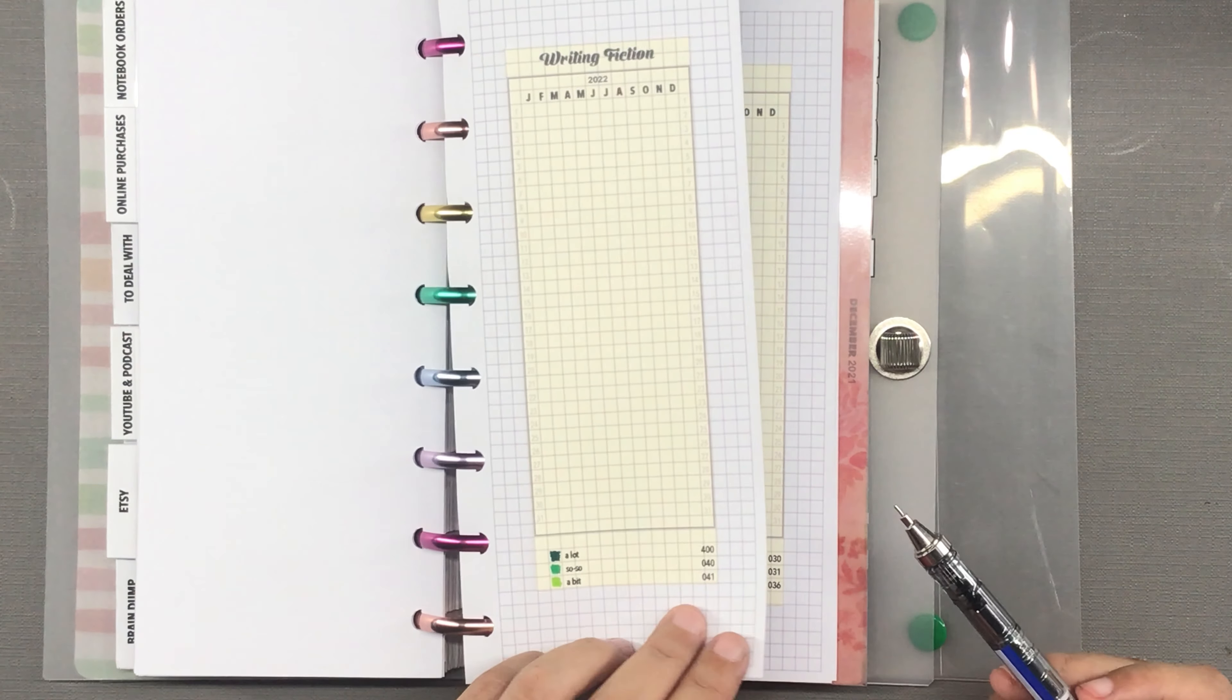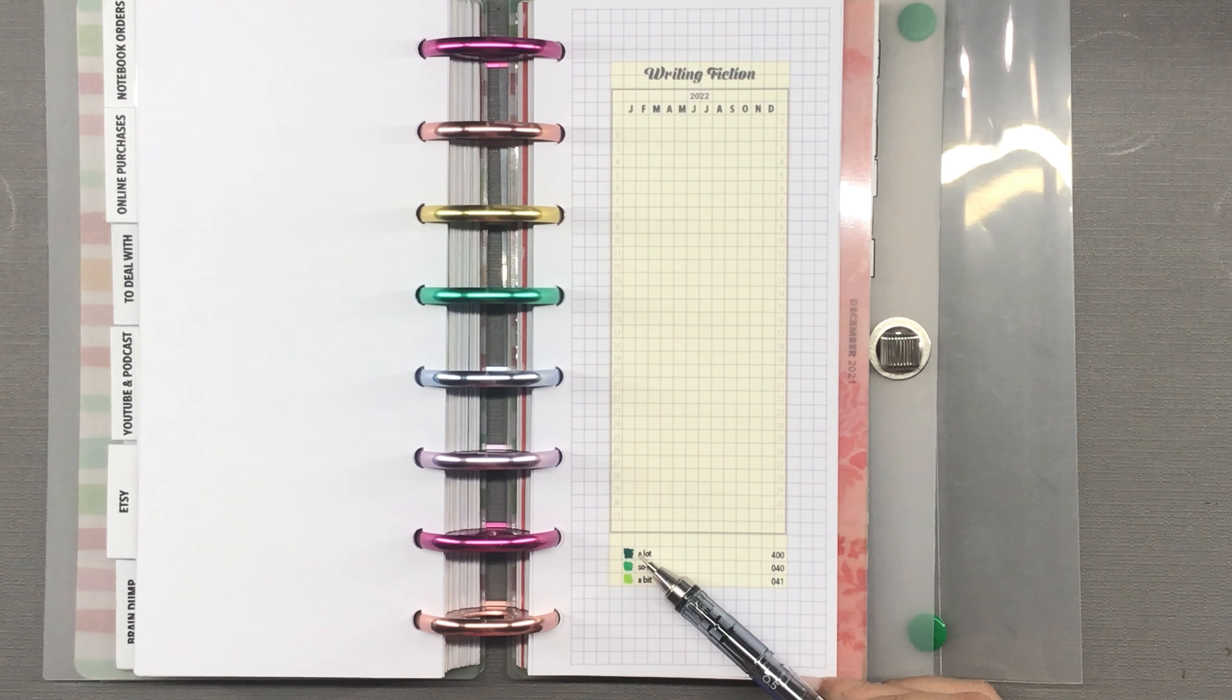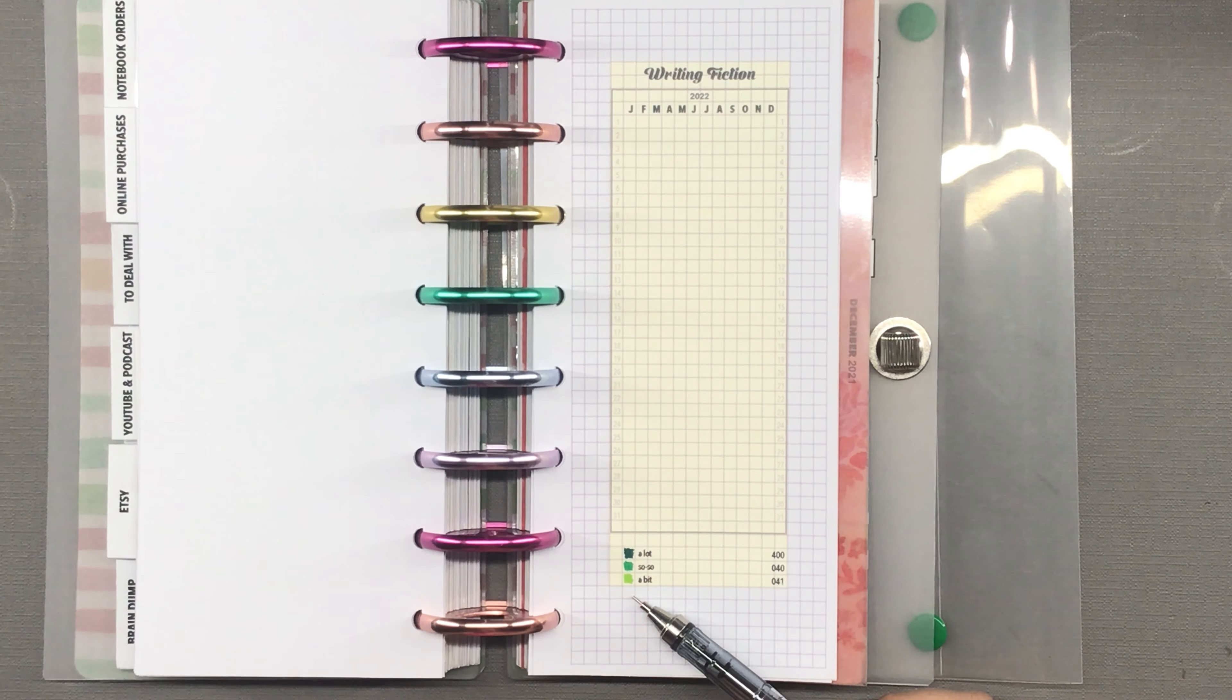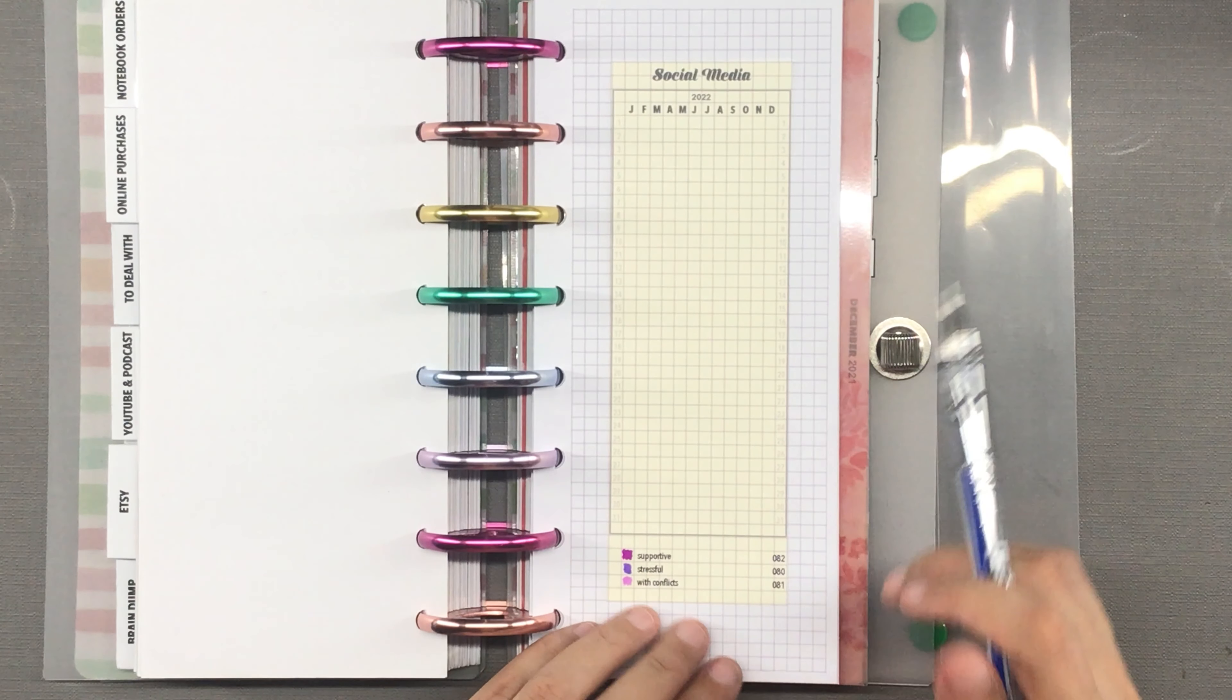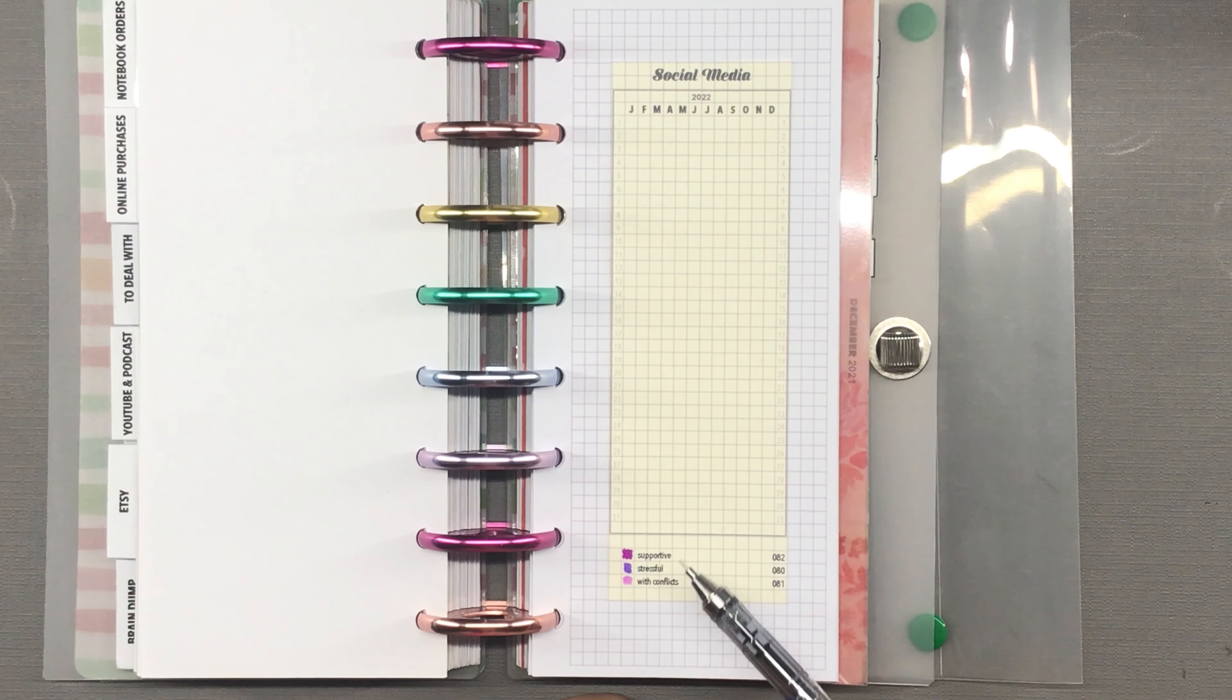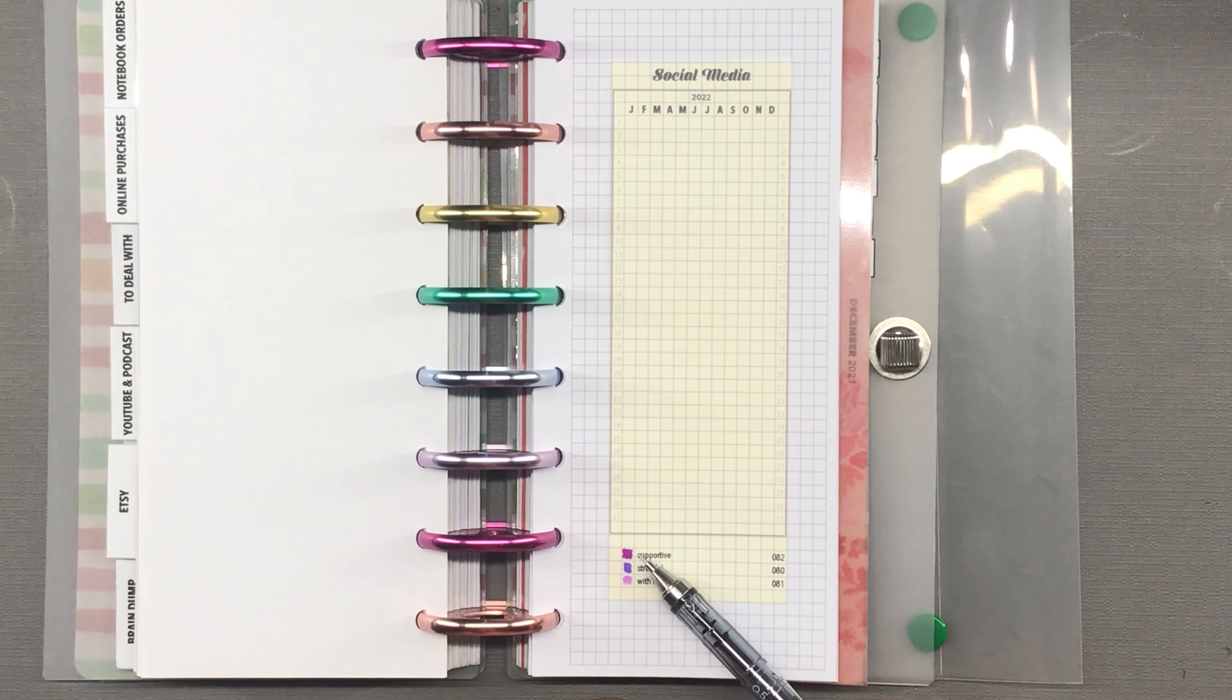As for writing fiction, it's very arbitrary. Dark green means I wrote a lot, green means so-so, and light blue means I wrote only a little bit. And finally for social media, the vibrant purple color is for when social media was supportive and helpful on that day, the violet is for when it was stressful to be on social media, and the light violet is when there are conflicts on my social media.